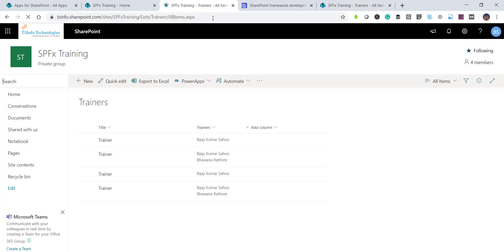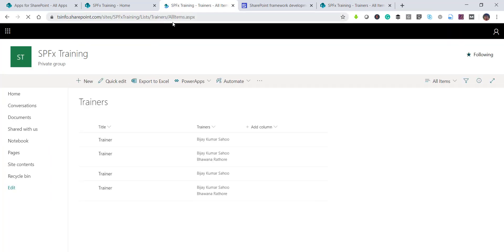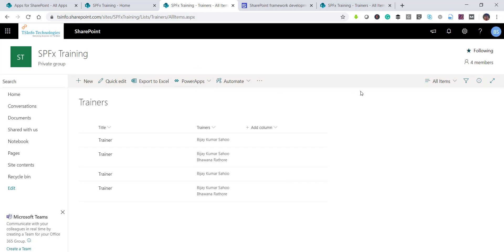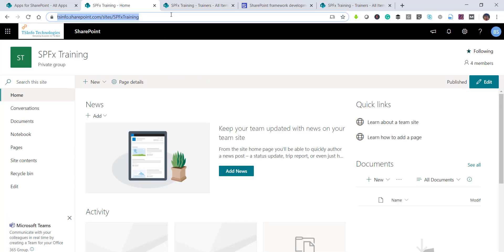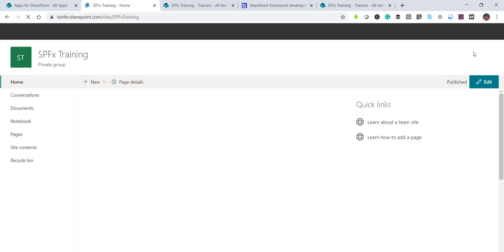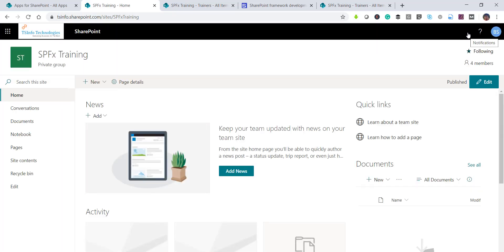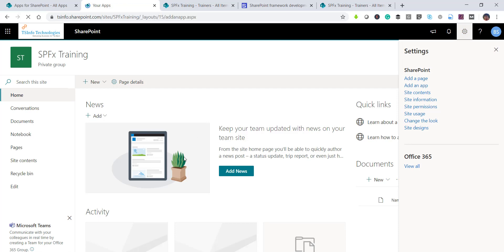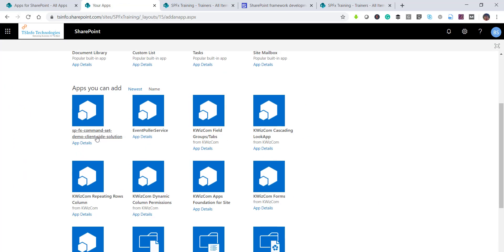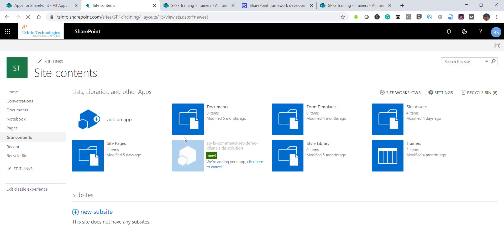Going to the SharePoint Online site with the Trainers list, I can see it doesn't have the buttons yet. To add the app, I'll click the gear icon, then 'Add an app.' The solution — spfx-command-set-demo client-side solution — appears in the list. I'll click on it and it will be added to this particular site.